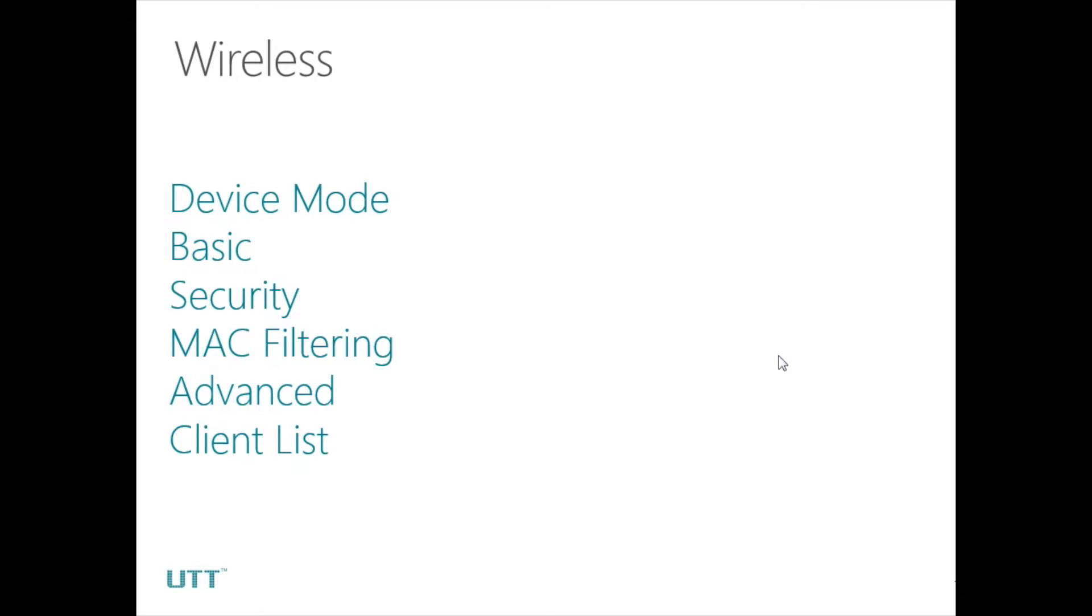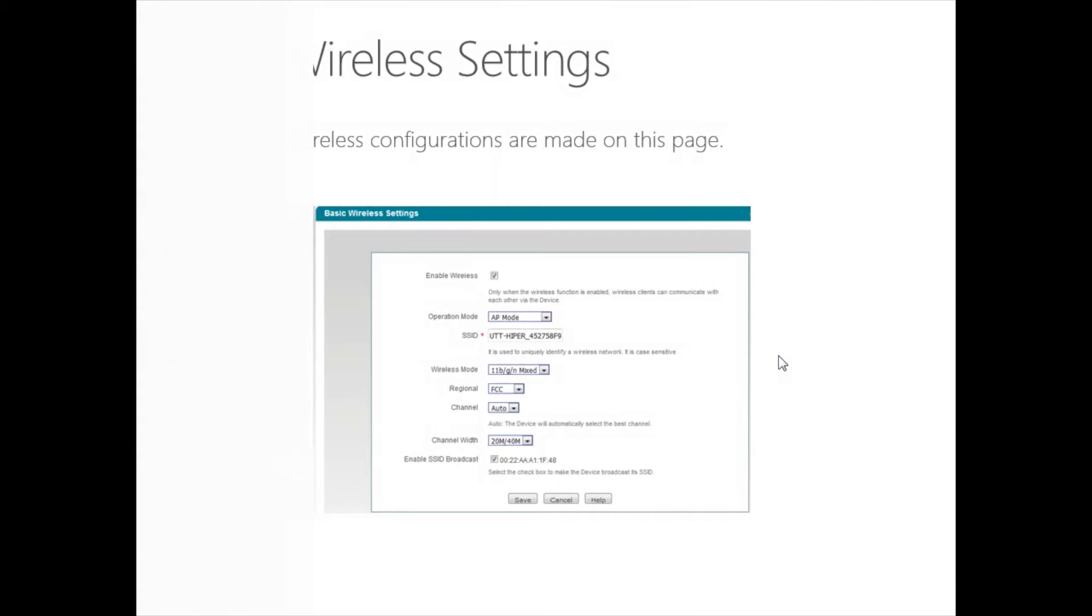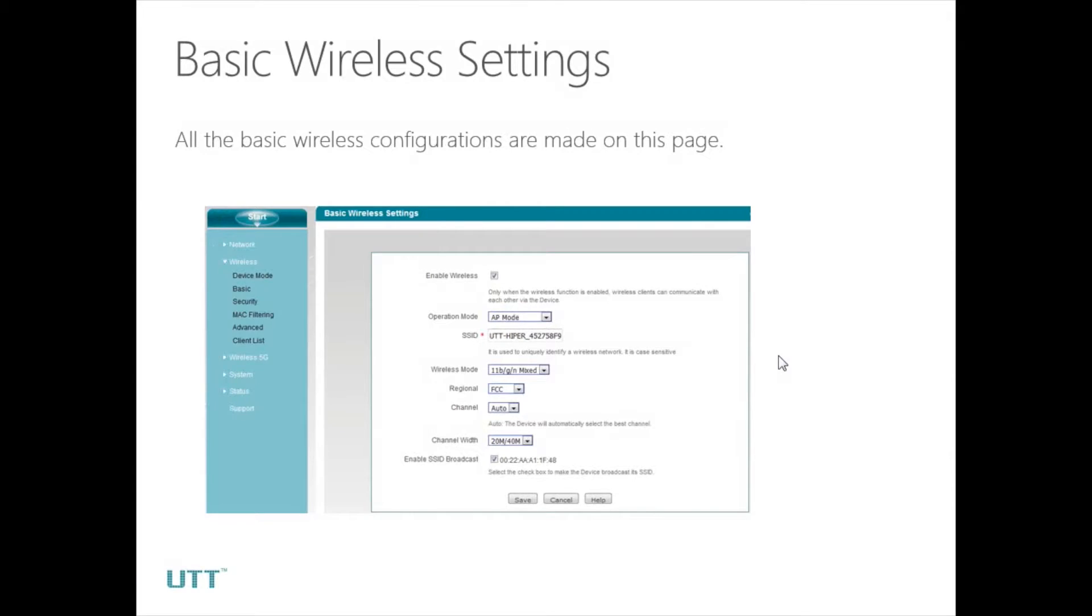Next, we need to configure the wireless settings on the AP. There are six pages on the wireless menu. First is device mode. We have done this already, so we'll just skip it. Next is basic. All the basic wireless configurations are made on this page.